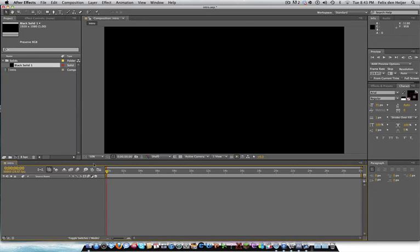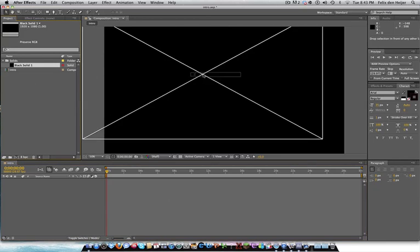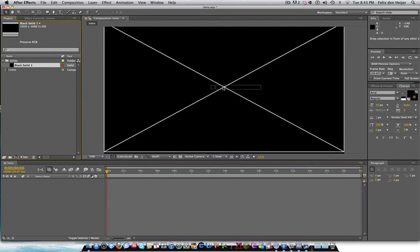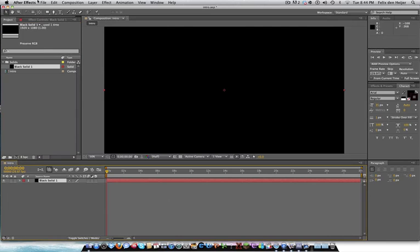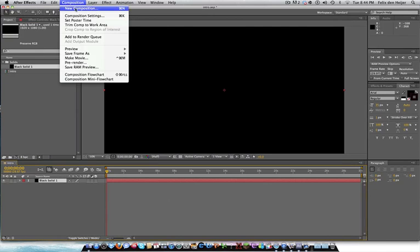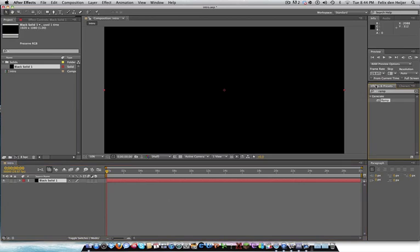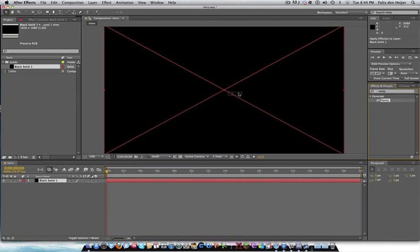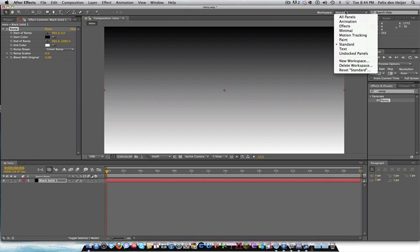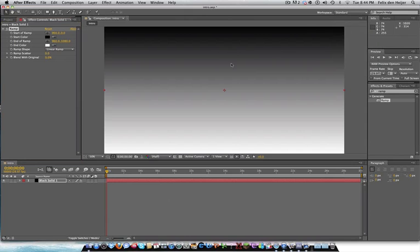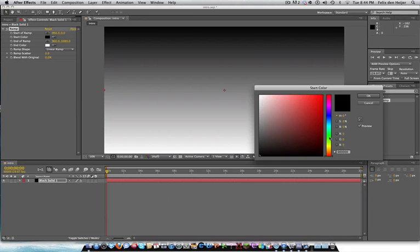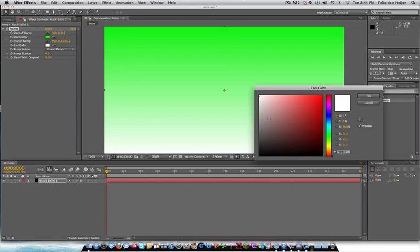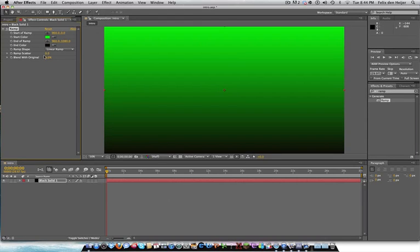The first thing I'm going to be doing is adding a black solid to your timeline. Obviously, you have created a new composition and a black solid to your timeline. Then you're going to go to Effects and Presets and hit Ramp. By the way, my workspace I'm working in is standard. Start of color, we're going to put green. I'm going to put, you choose anything. You don't have to put these colors.